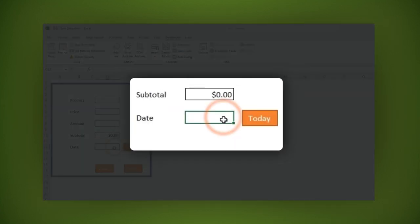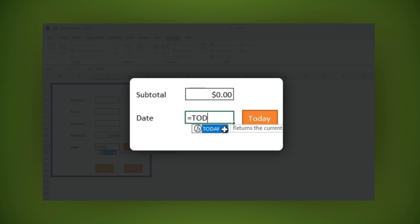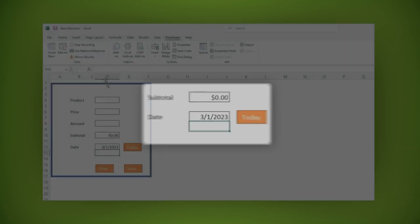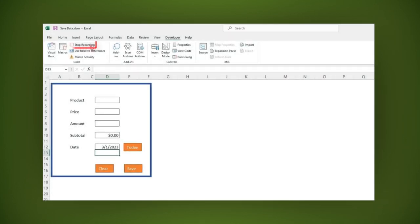Equal sign, today, open and close parentheses, then hit enter. Then click stop macro. Now let's assign this macro to the today button.